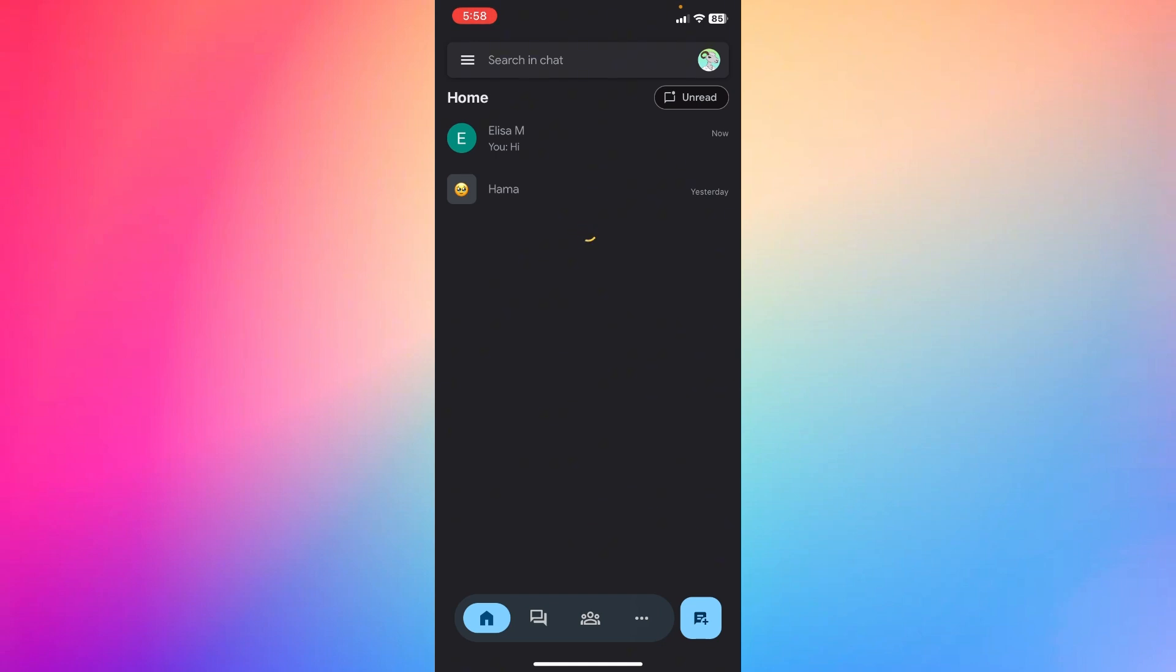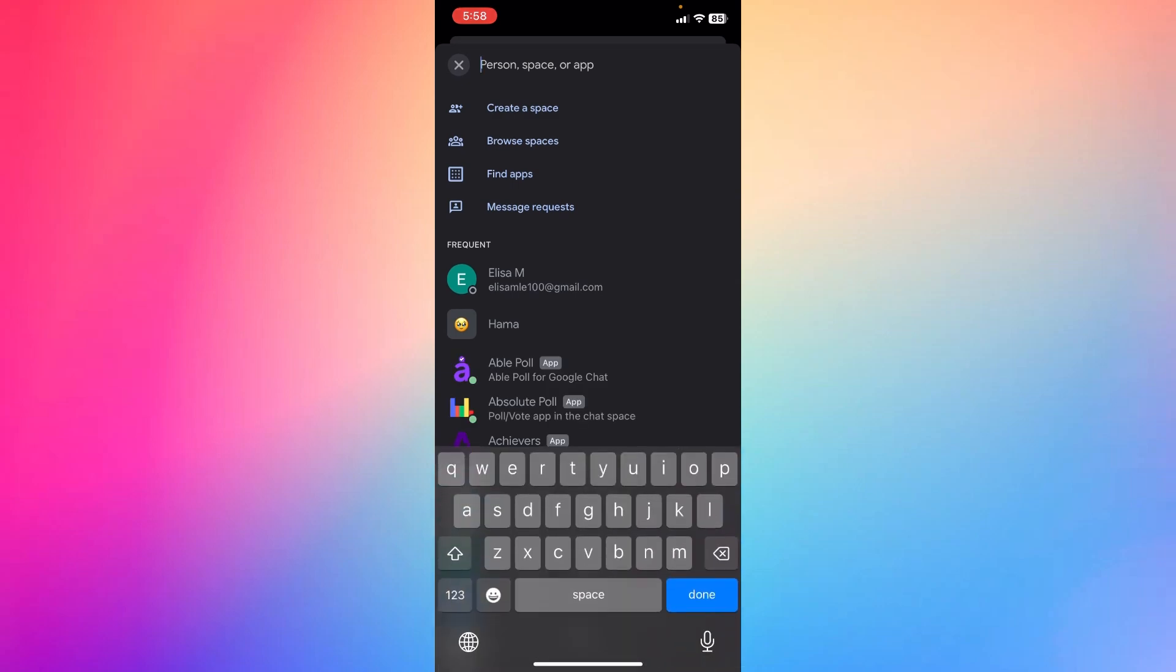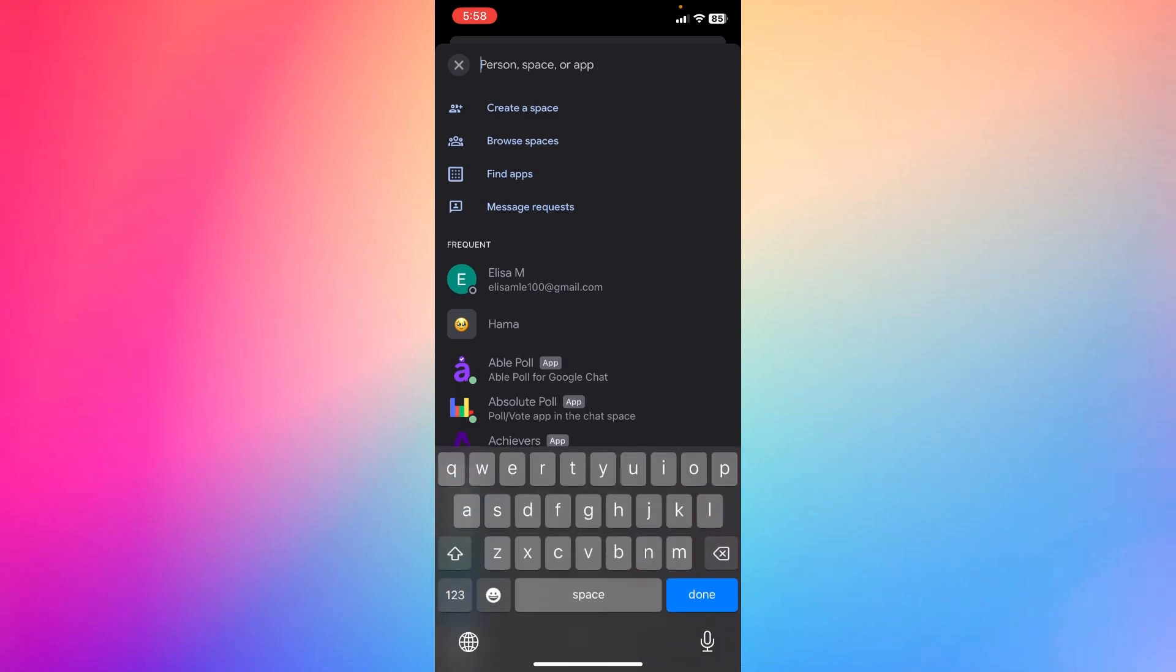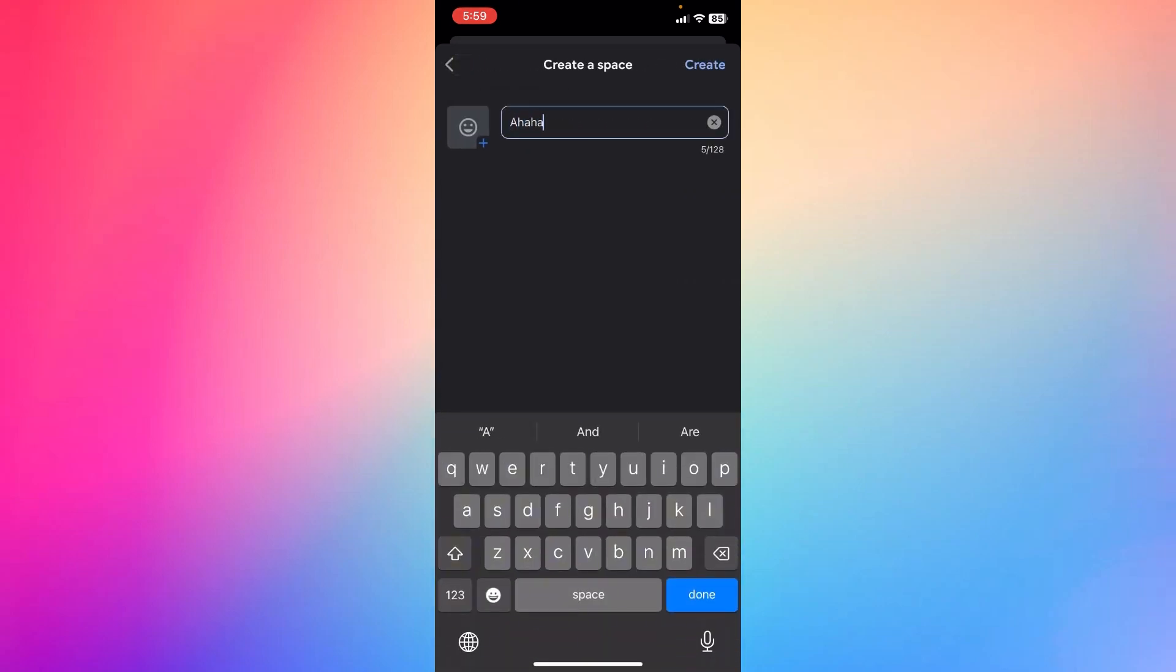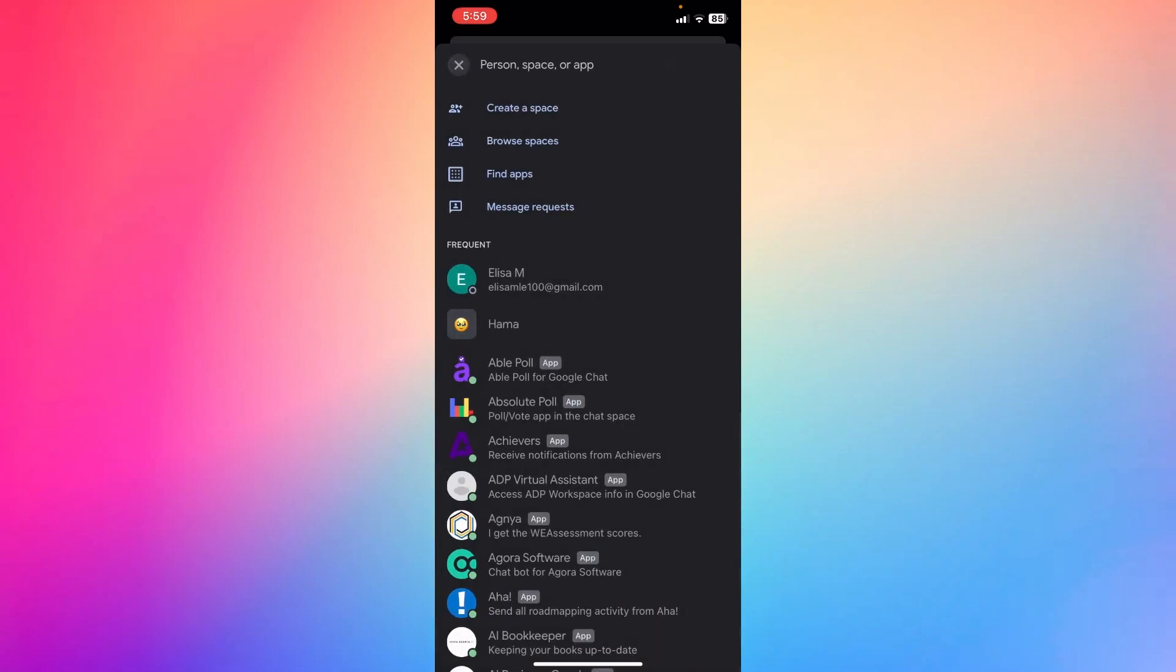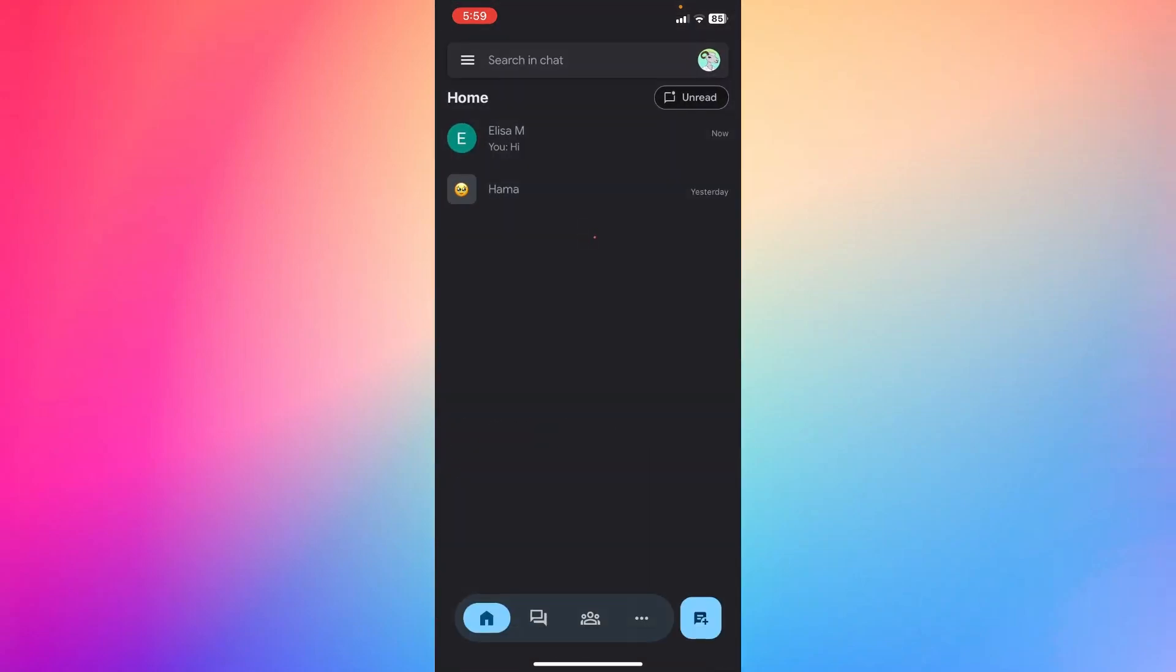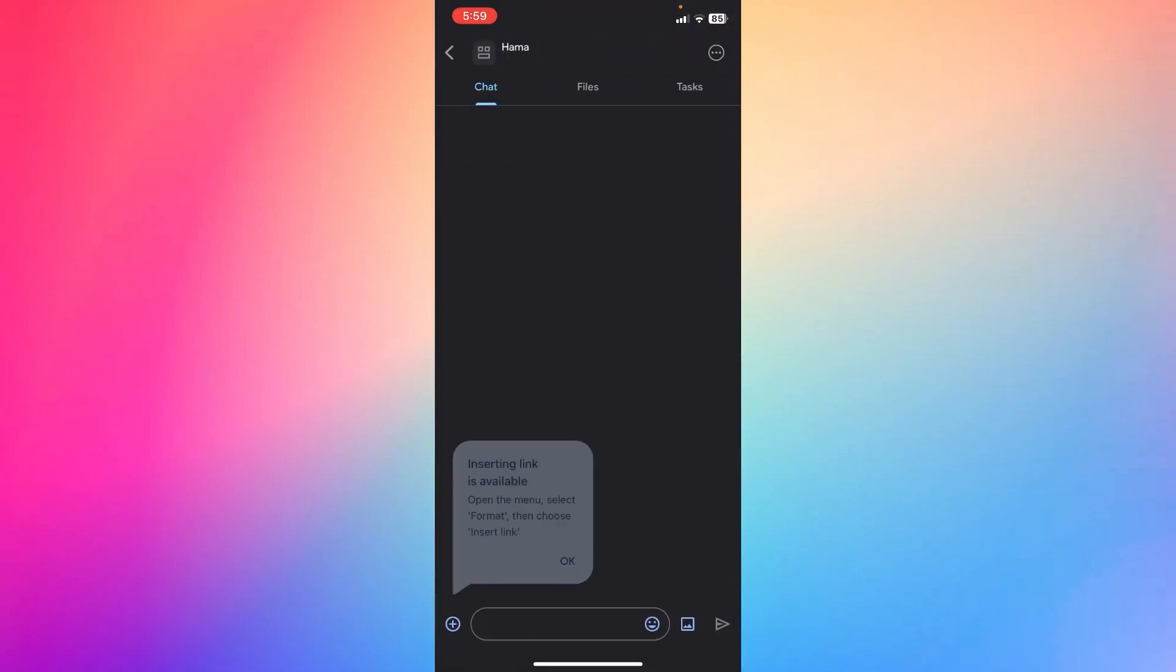Basically, the group chat on Google Chat comes with another name, aka Spaces. You can click the plus one at the bottom, then you're going to create a space. Add the space name and then click Create at the top right. Now you just created your own space.